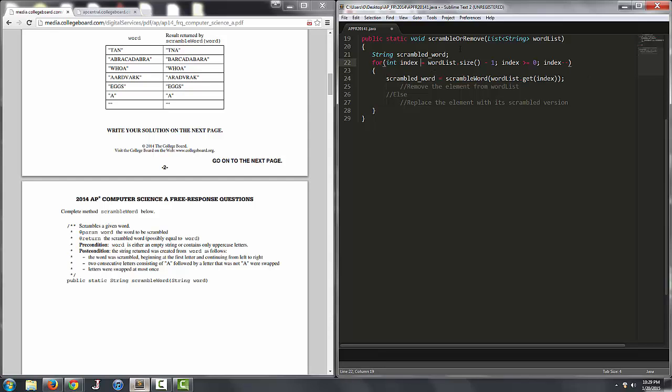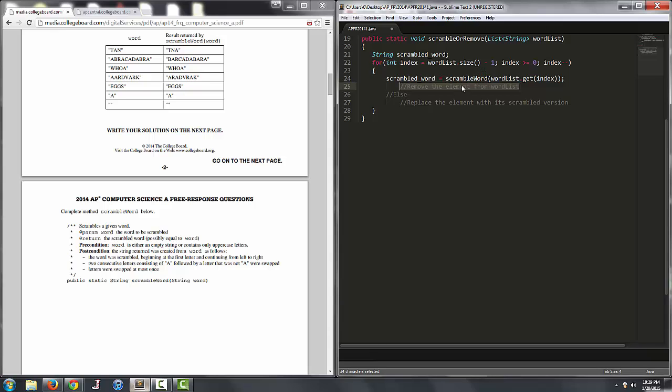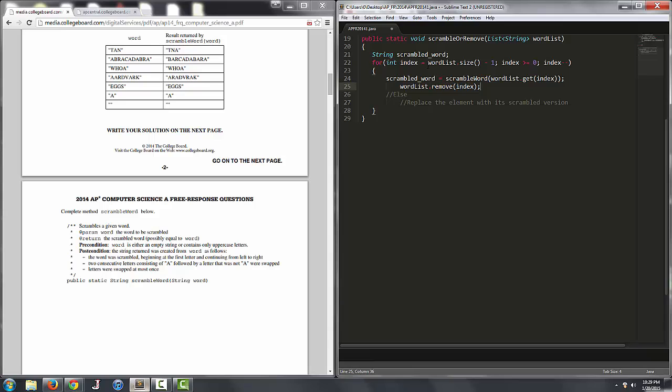You generally don't want to declare things more than you have to although no points would be taken off on the exam. So we want to remove the element from wordlist if this happens, so we'll say wordlist dot remove index, easy enough. And since we're iterating through the array list backwards we don't have to worry about any index out of bounds errors.